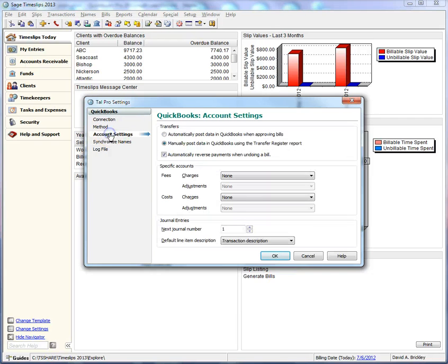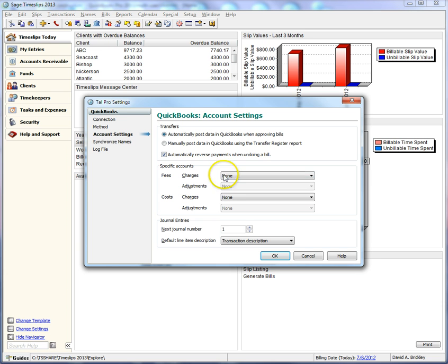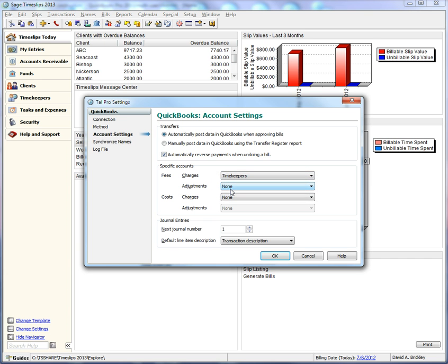You can have TalPro post data to QuickBooks automatically. Otherwise, you will need to remember to print a GL Transfer Register report to post to QuickBooks. Specific Accounts lets you separate charges, for example, for each timekeeper. Check with your accountant to verify your posting settings. This video will not post to specific accounts.